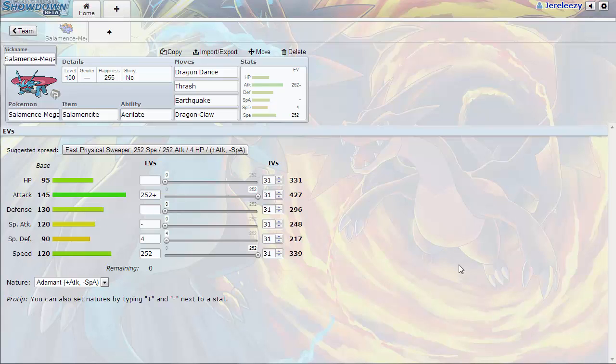What's up guys, back with another moveset analysis and this is on Mega Salamence. Mega Salamence is going to be a threat in ORAS.